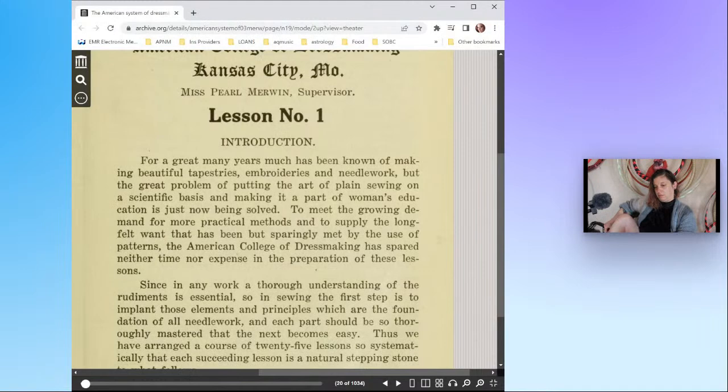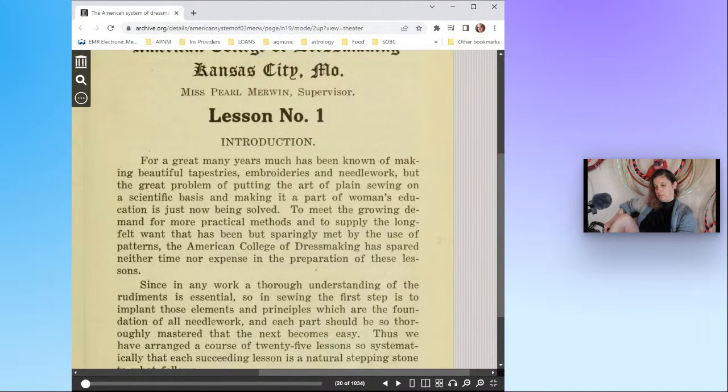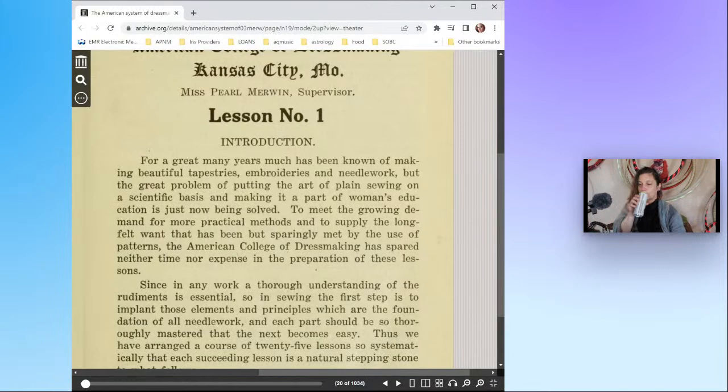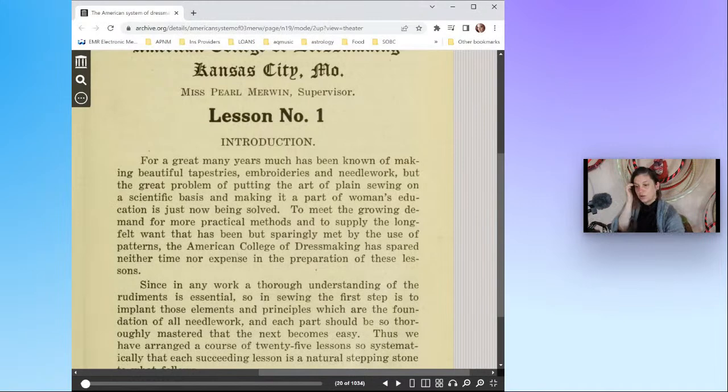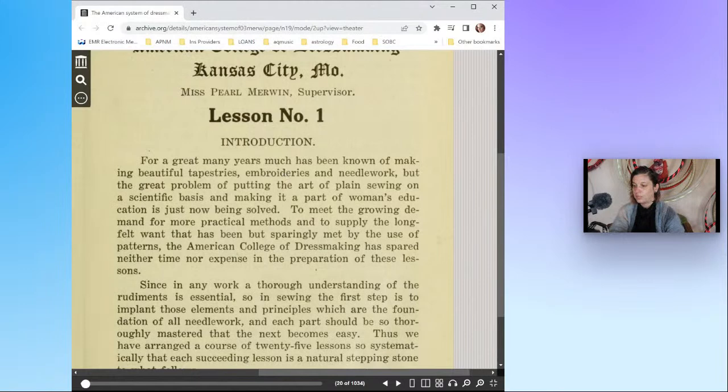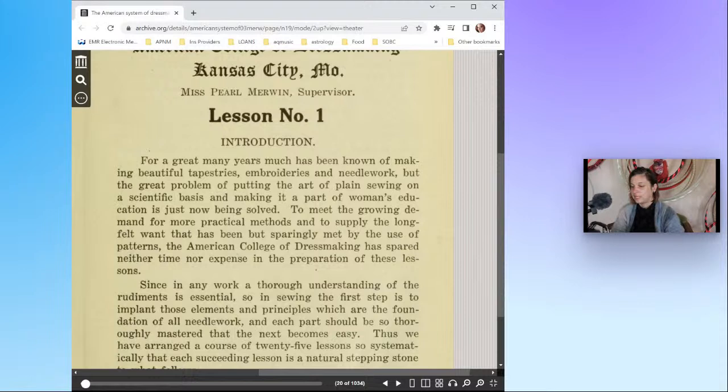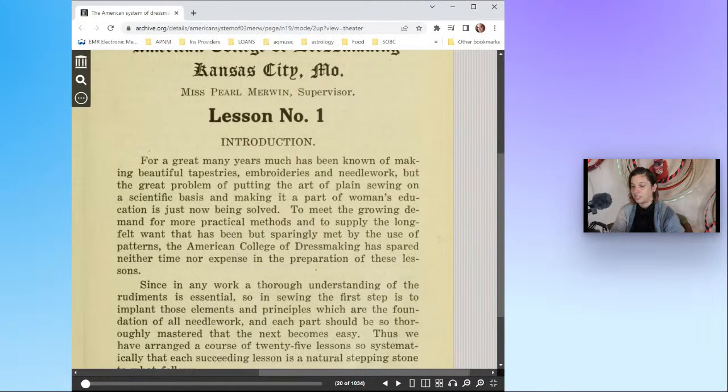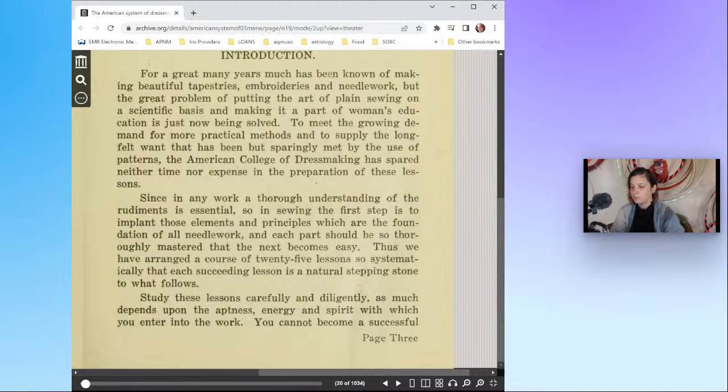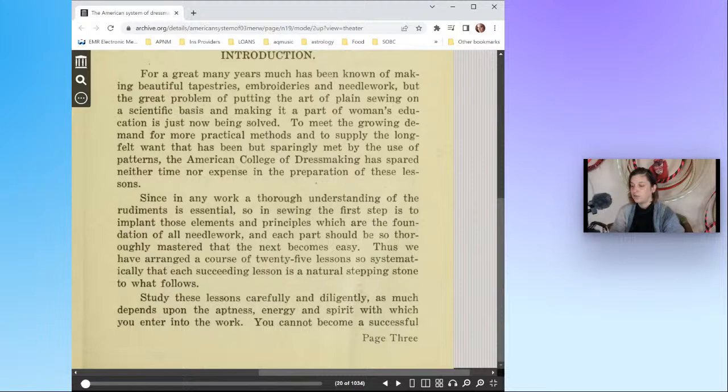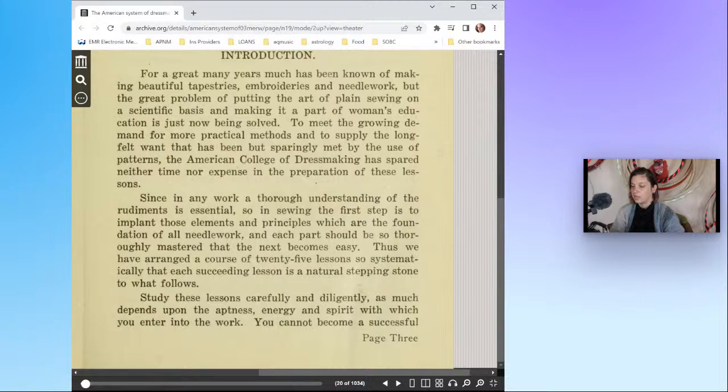For a great many years much has been known of making beautiful tapestries, embroideries and needle work, but the great problem of putting the art of plain sewing on a scientific basis and making it a part of a woman's education is just now being solved. To meet the growing demand for more practical methods and to supply the long felt want that has been but sparingly met by the use of patterns, the American College of Dressmaking has spared neither time nor expense in the preparation of these lessons.